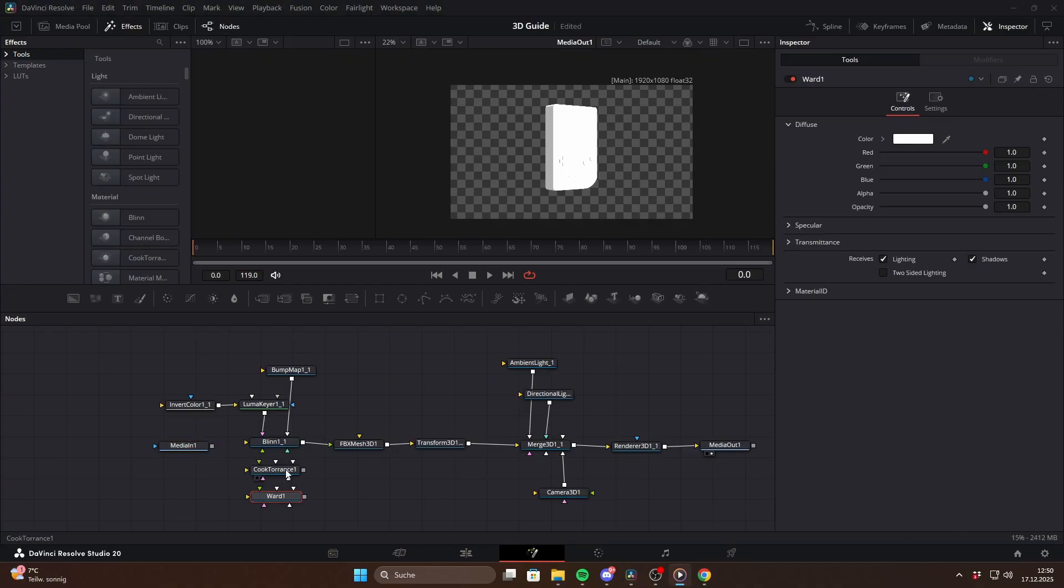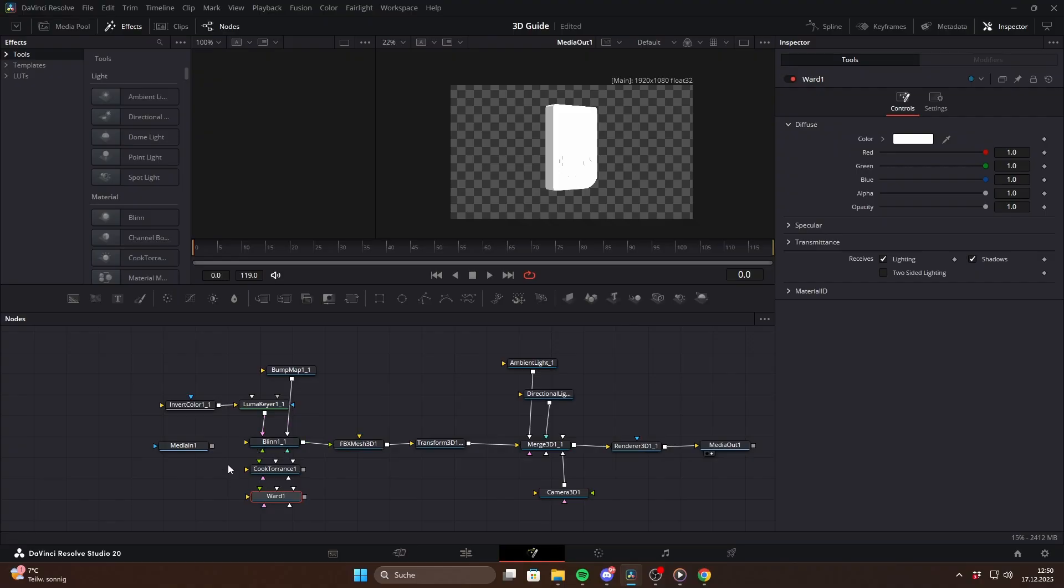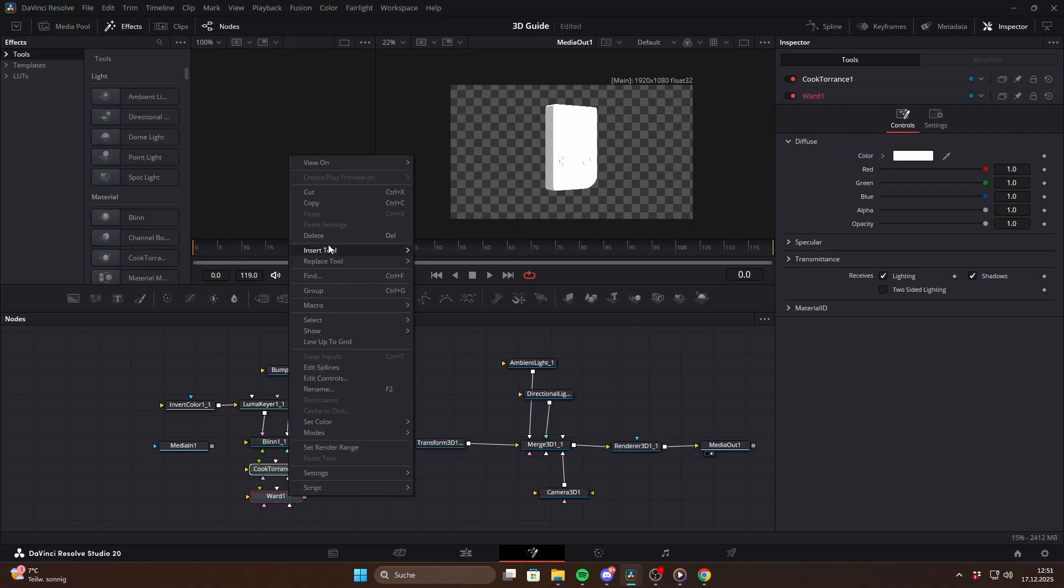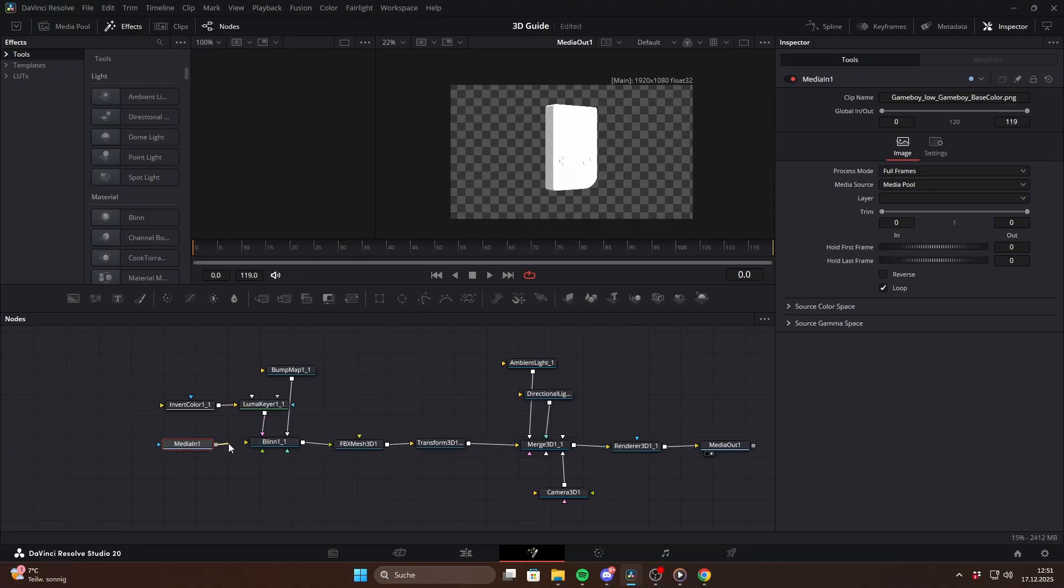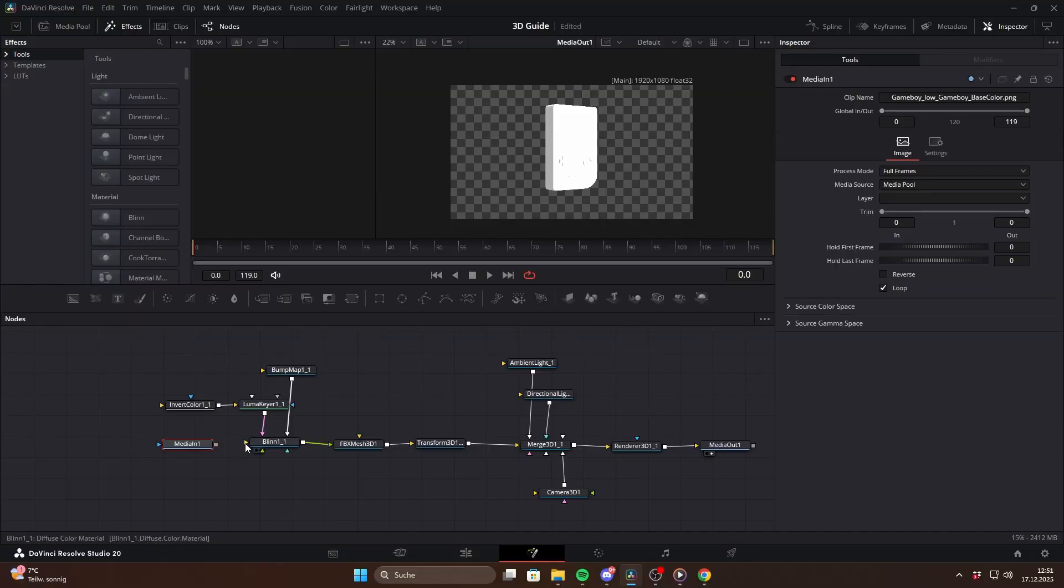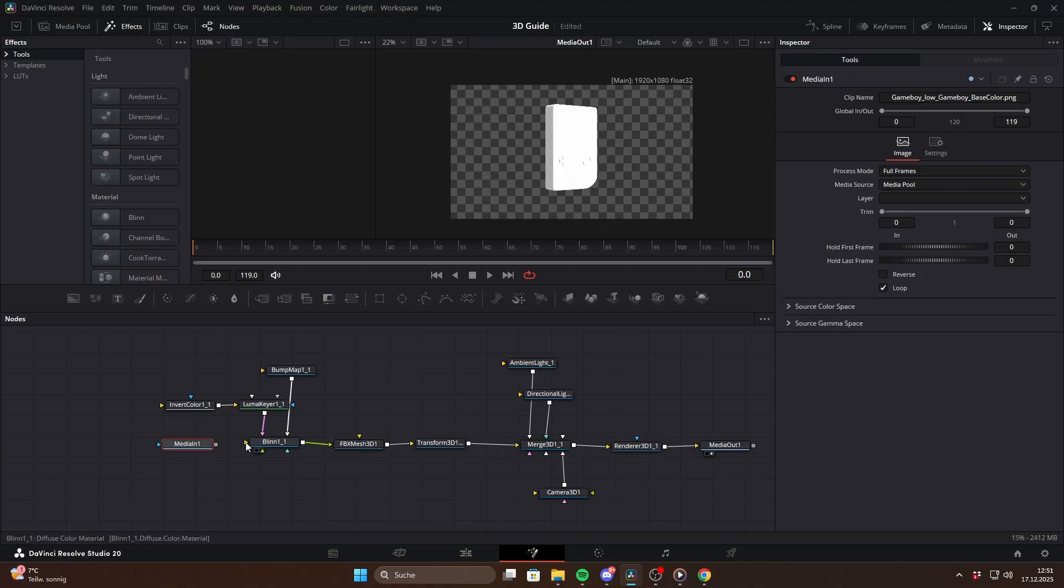The main difference between them is how they react to light. To keep things simple I'd recommend using Blinn or Cook Torrance most of the time. And if your object is metallic then Ward is usually the better choice. Now we connect the colored texture to the diffuse color input of the material. If you hover over the inputs you'll see their names on the bottom left corner. So in this case it's the yellow input.